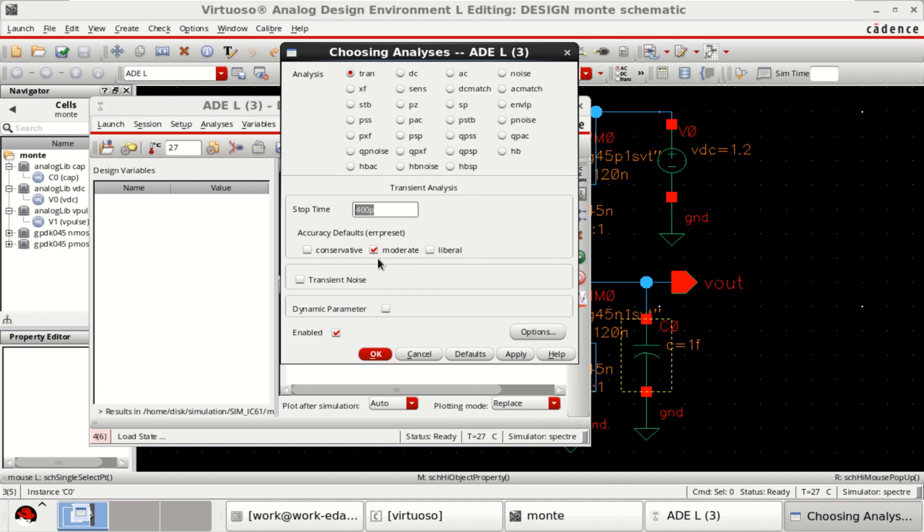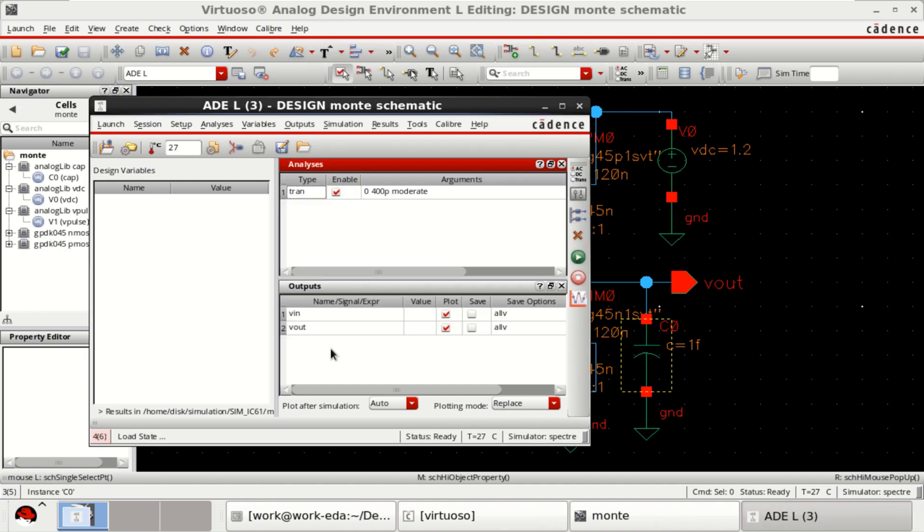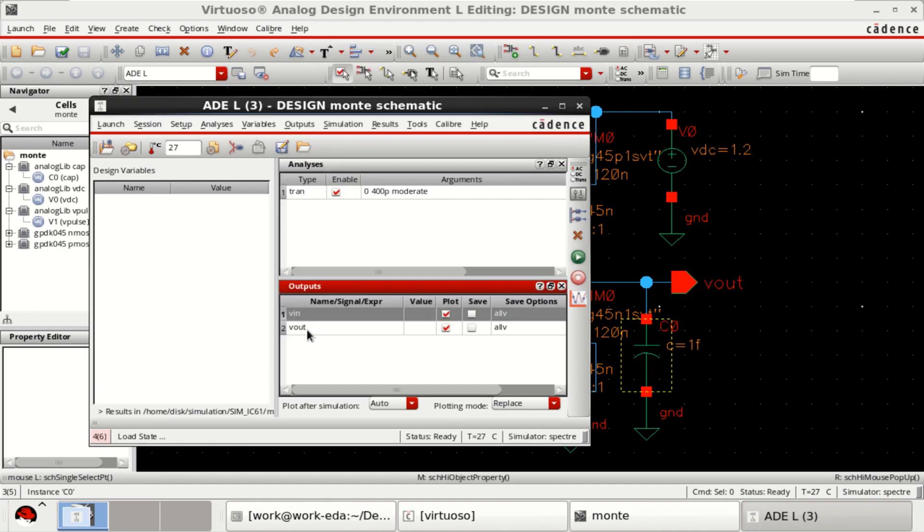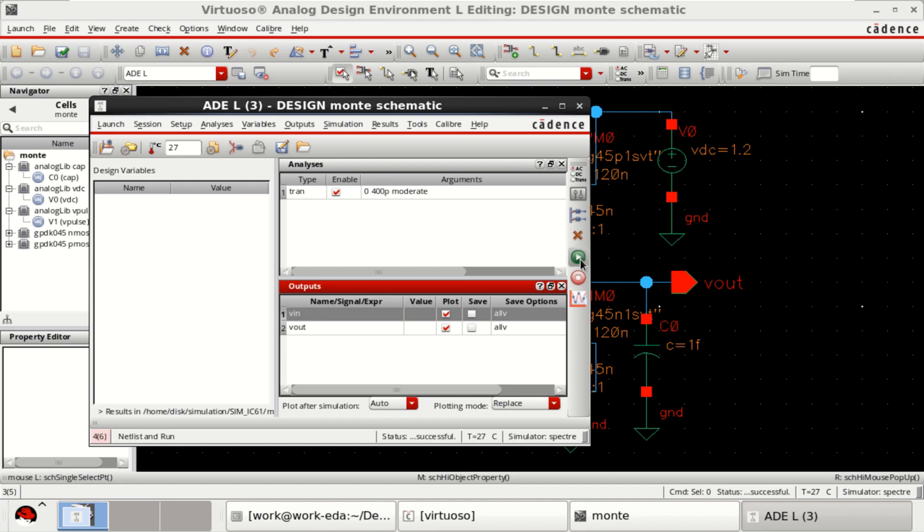Selected moderate or liberal. Click OK. Selected the input and output to be plotted. Click on netlist and run.